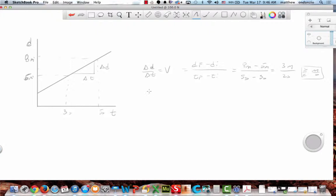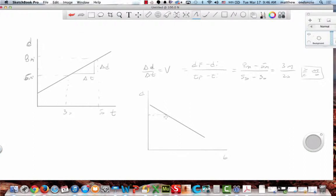If my distance versus time graph was going this way — let's say the points were two seconds and five seconds, and two meters and three meters — what's my velocity? How do I do it? Let's break it out. Don't just jump into it.